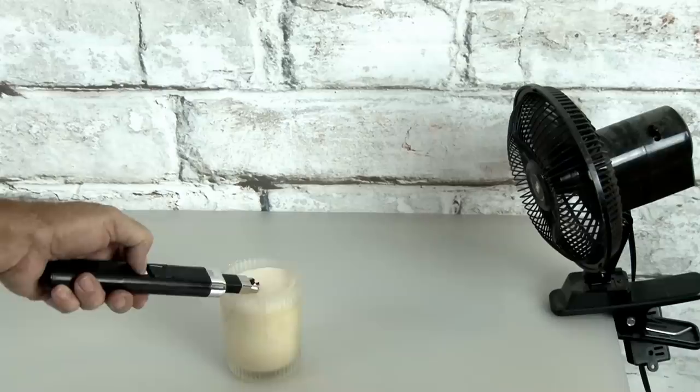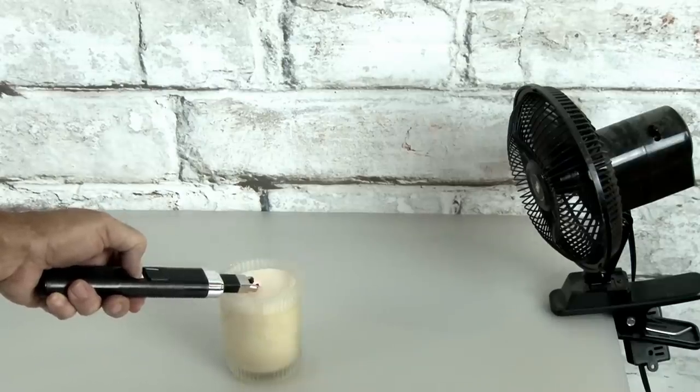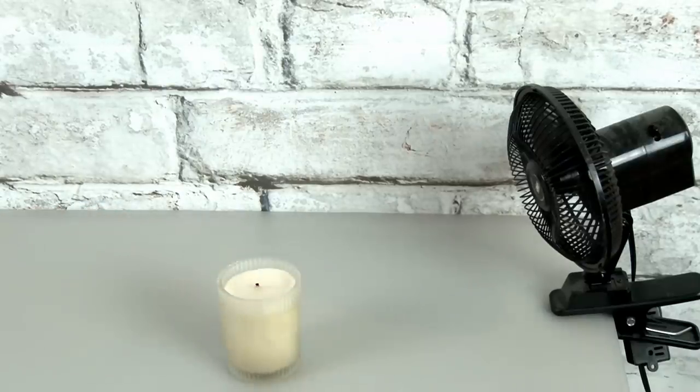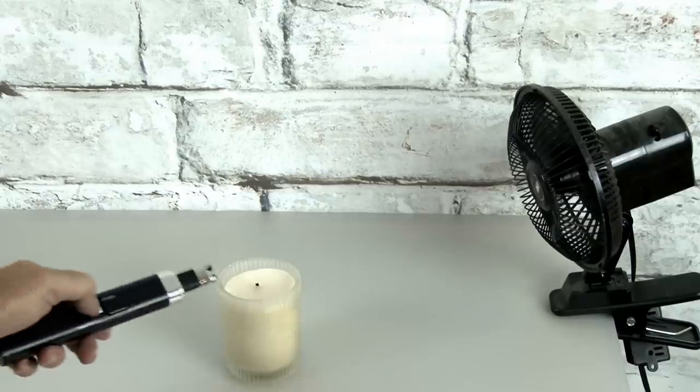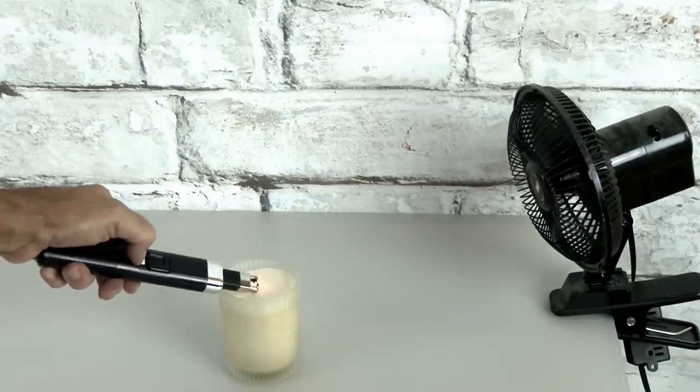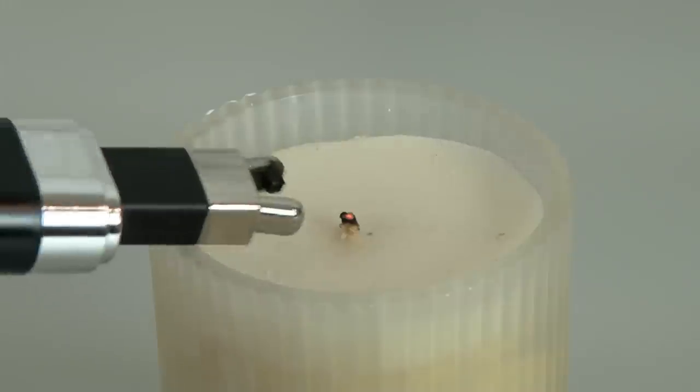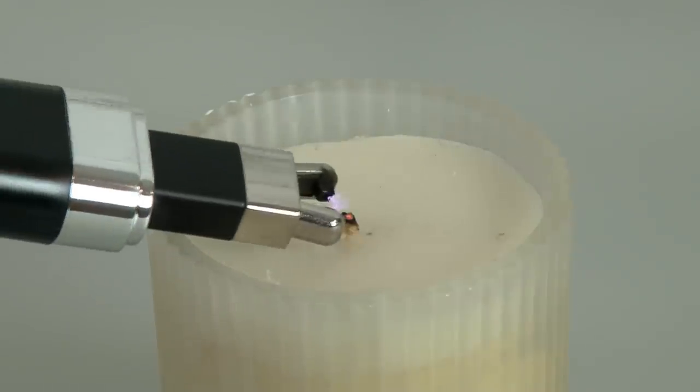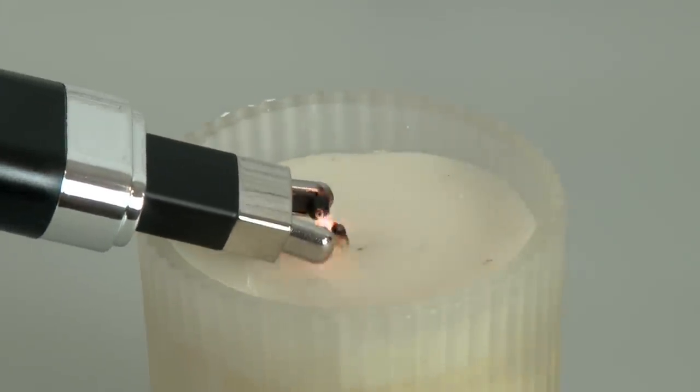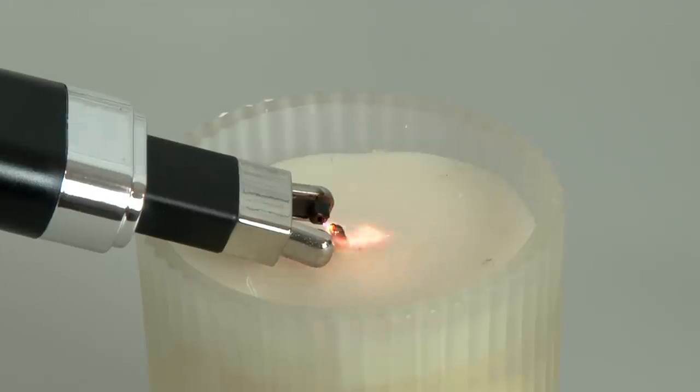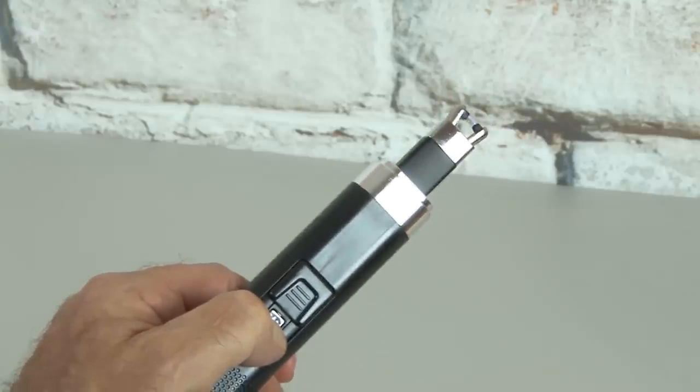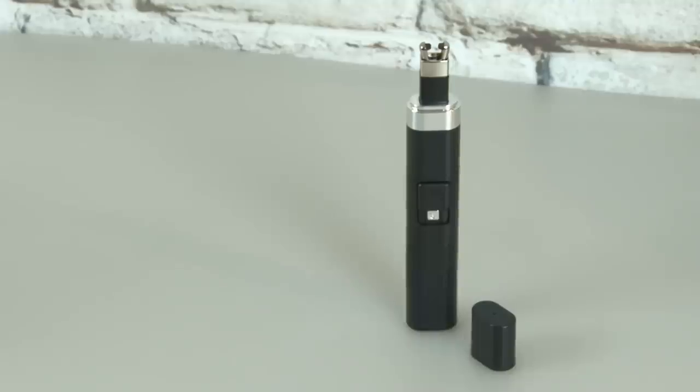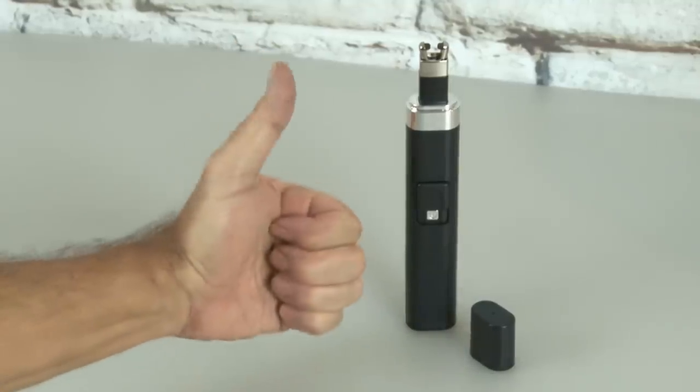So, what about this windproof test? Well, I set up a little fan blowing at the candle, and ignited the Tac Lighter, and you can see it's actually trying to light the candle, but the wind from the fan is blowing the flame out as soon as it lights. So, that claim is met. The Tac Lighter does actually work in the wind. For me, the real deal is no fluid and no flame. So, we'll give the Tac Lighter a super thumbs up.